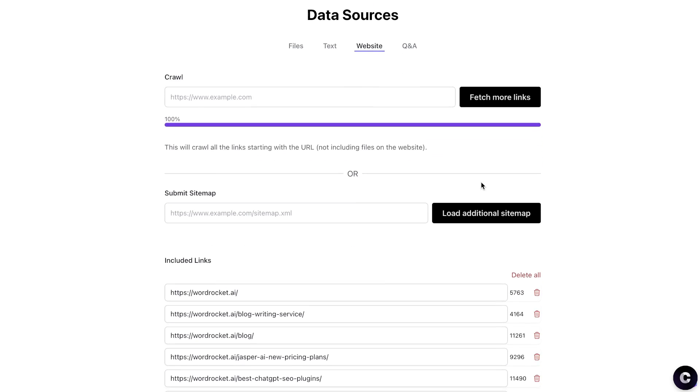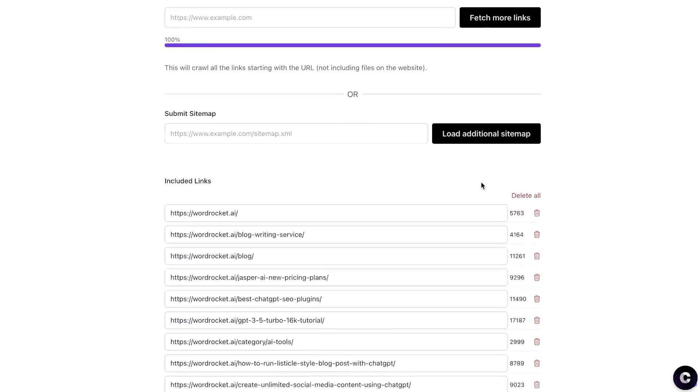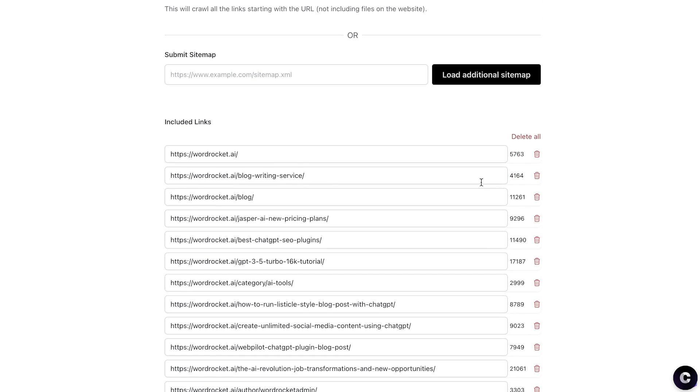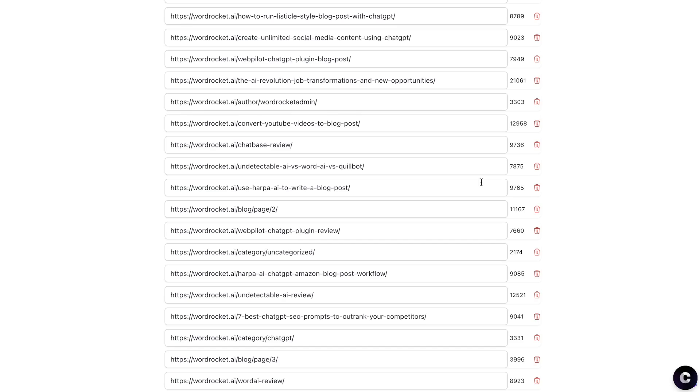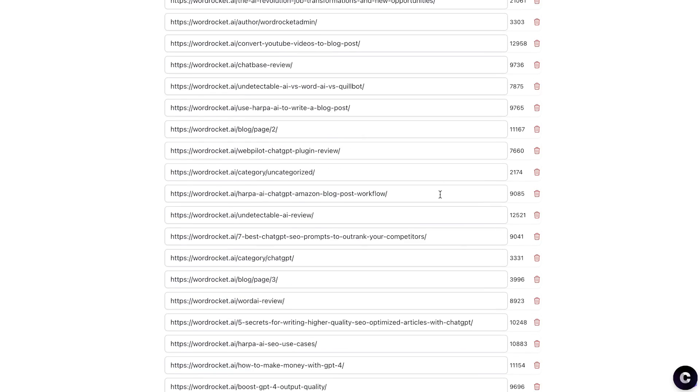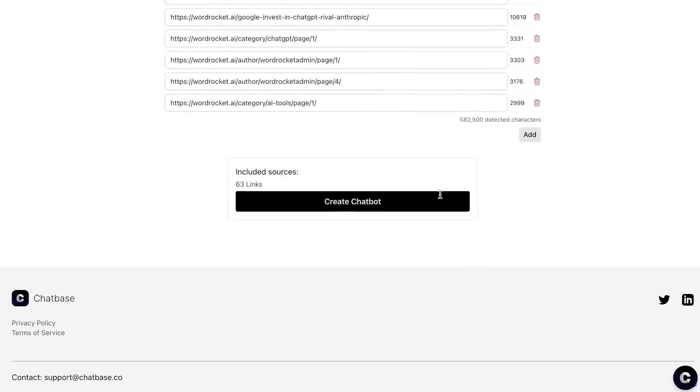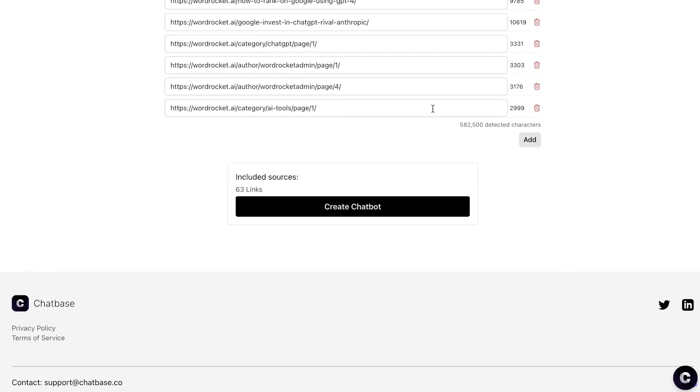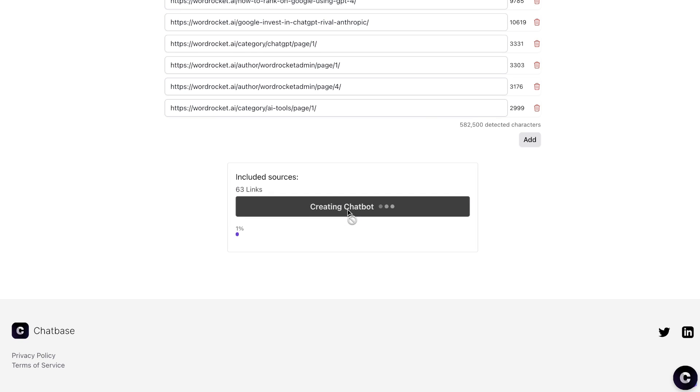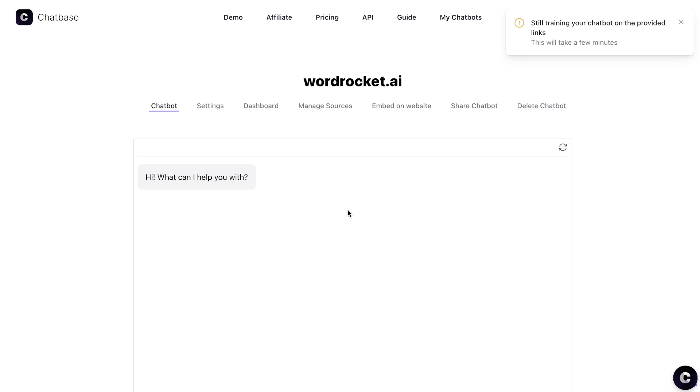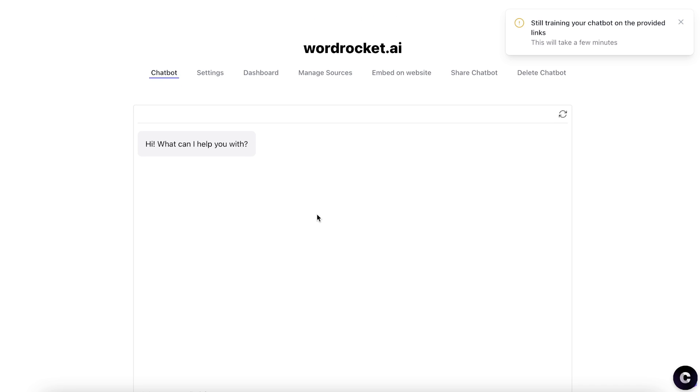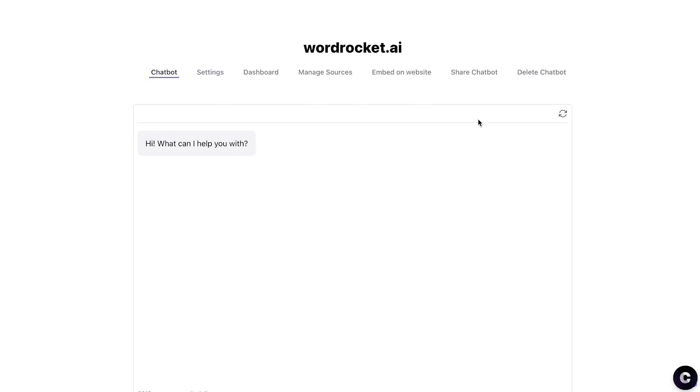So once the site has been loaded up, you'll be able to see all of the URLs from this website here. Once all of the URLs have been fetched, then we can create the chatbox based upon those URLs. And then once that chatbox is created, you can go ahead and ask any questions related to that website. So it makes it very simple for you to create your own chatbox using Chatbase.